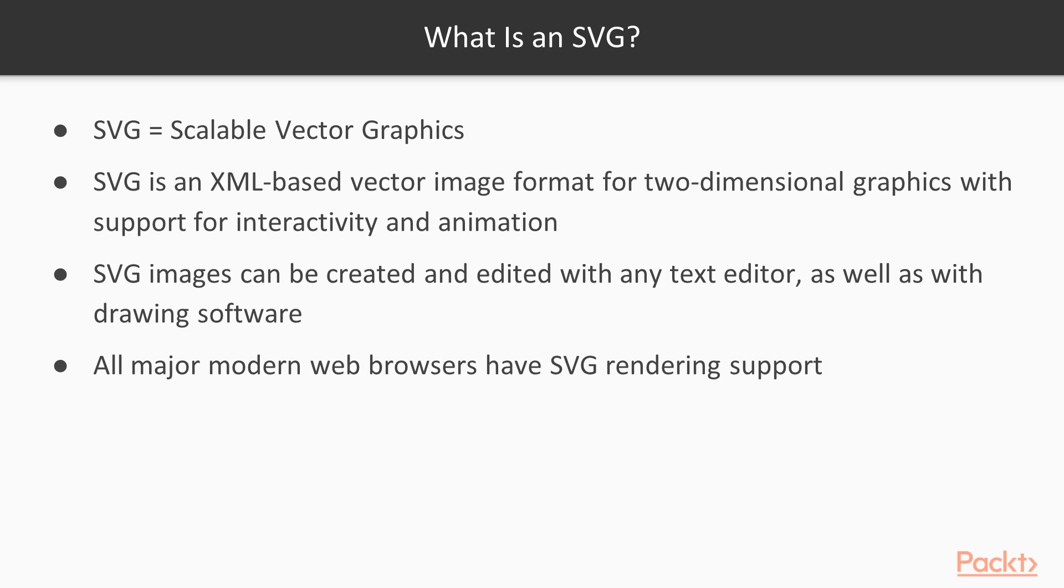All major modern web browsers have SVG rendering support, including Mozilla Firefox, Internet Explorer, Google Chrome, Opera, Safari and Microsoft Edge. I'll be using Google Chrome.